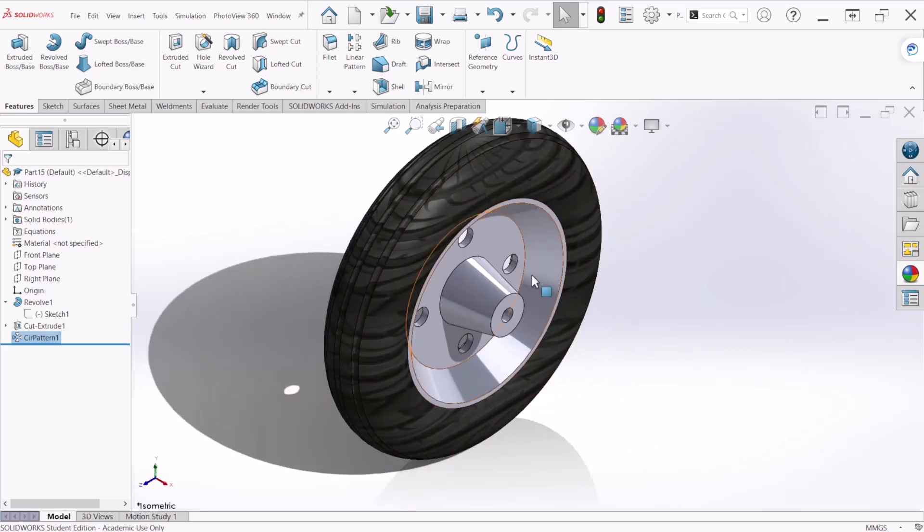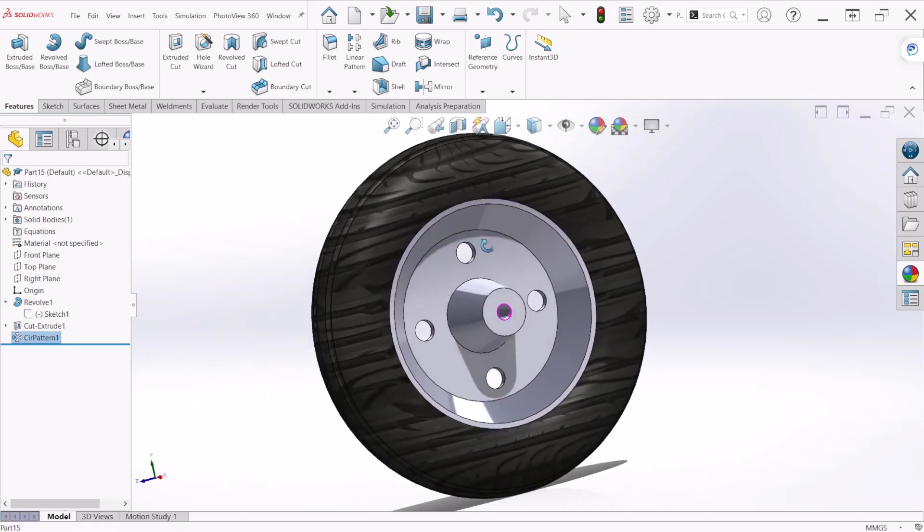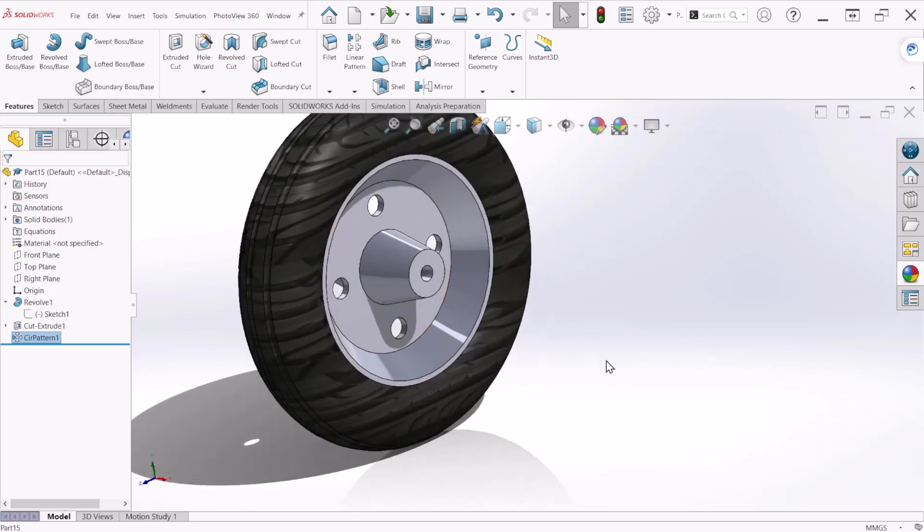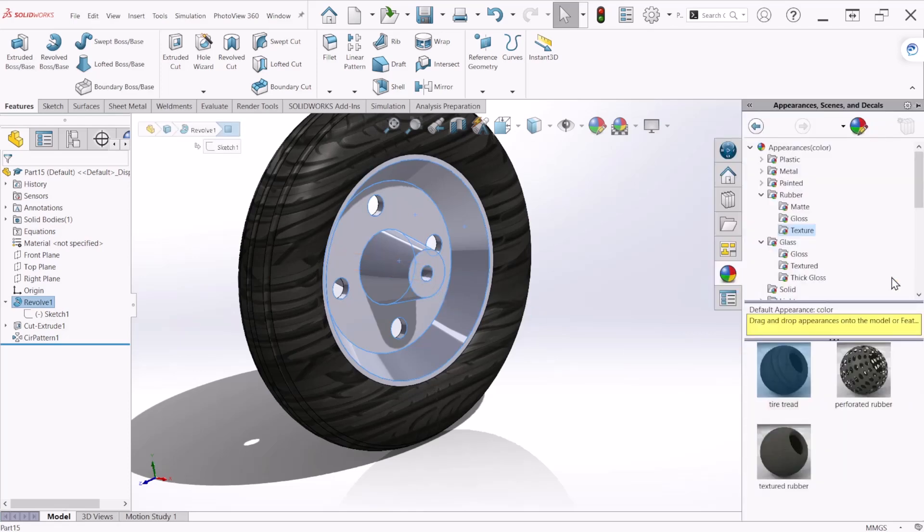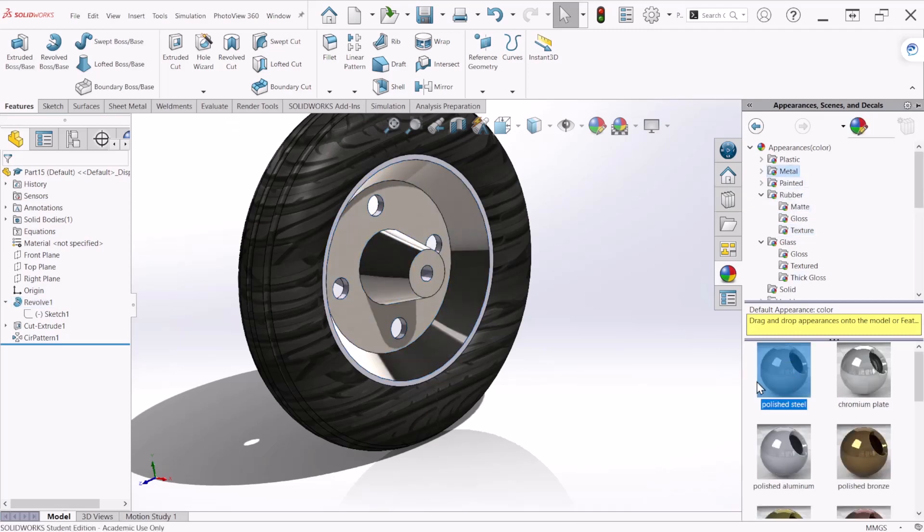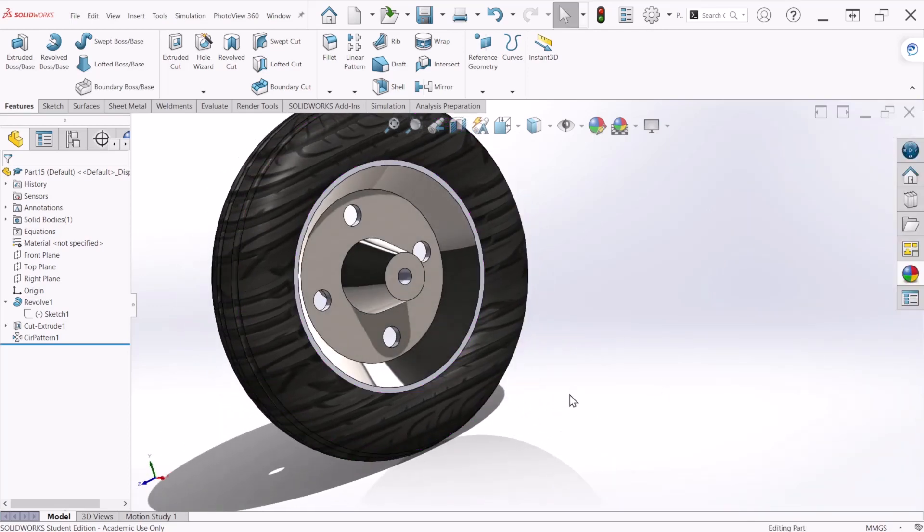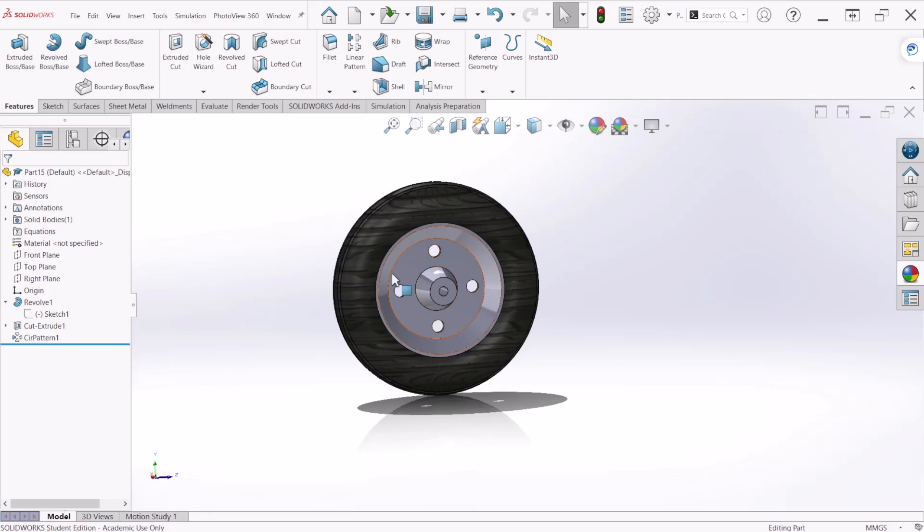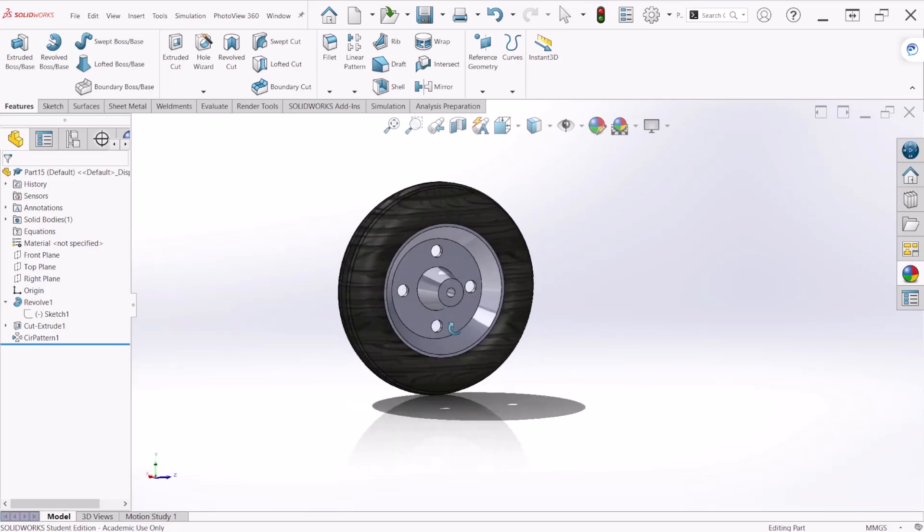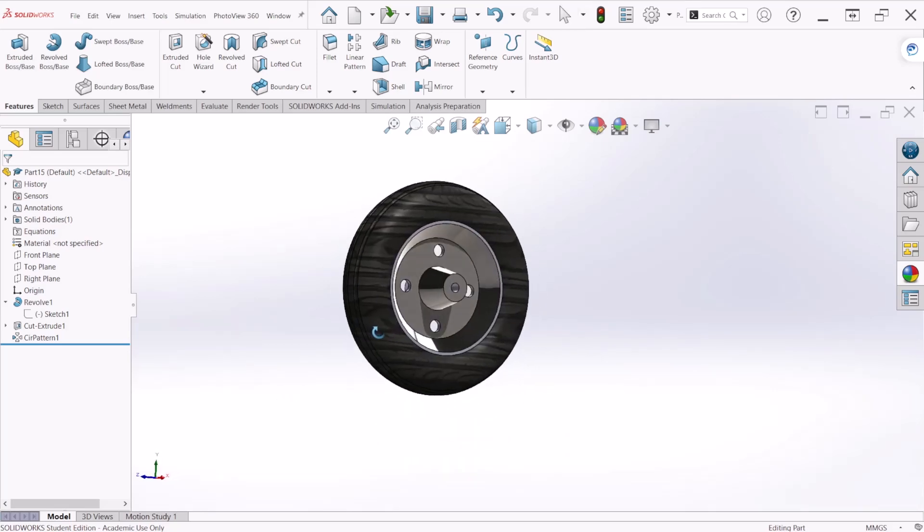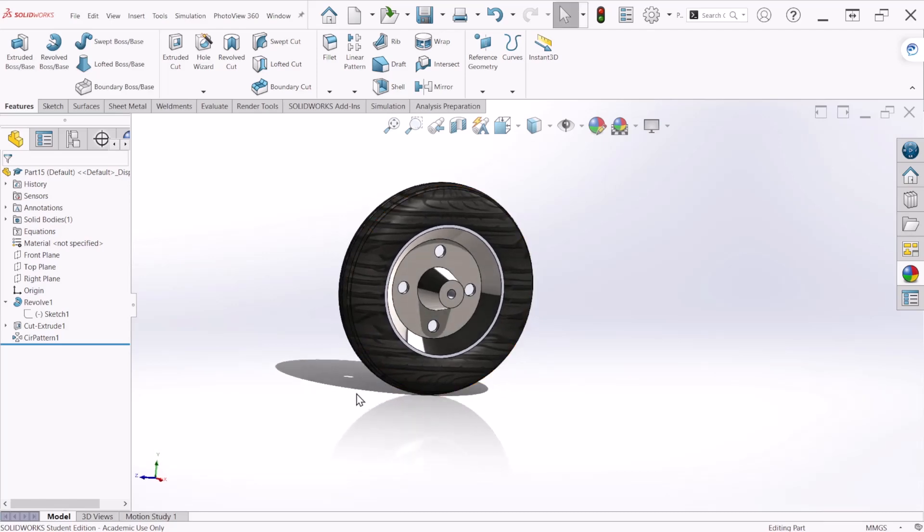So if you want to apply a different appearance to this section of the wheel you can repeat the same steps. With the ctrl key we're going to select all the faces that we want to apply the appearance and let's go back to the appearance menu and let's select metal and let's try polished steel. As you can see only the selected faces were changed and not - if you notice not the back - because we did not select those faces.